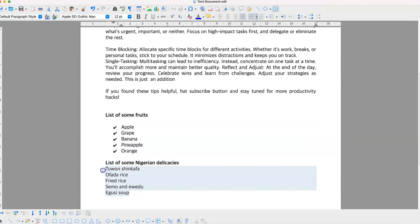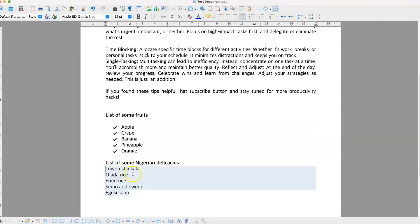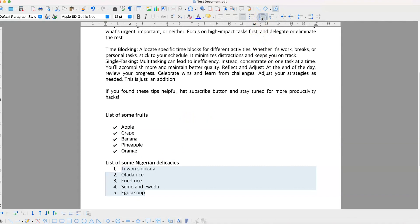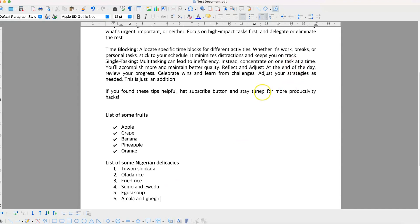If you want numbers, select your list — for example, this list of some Nigerian delicacies — and come over here to use numbers. This gives you the default numbering: 1, 2, 3. If you go to the last item and hit Enter, it gives you the next number, and you can write something like 'Amala' and keep writing as needed.